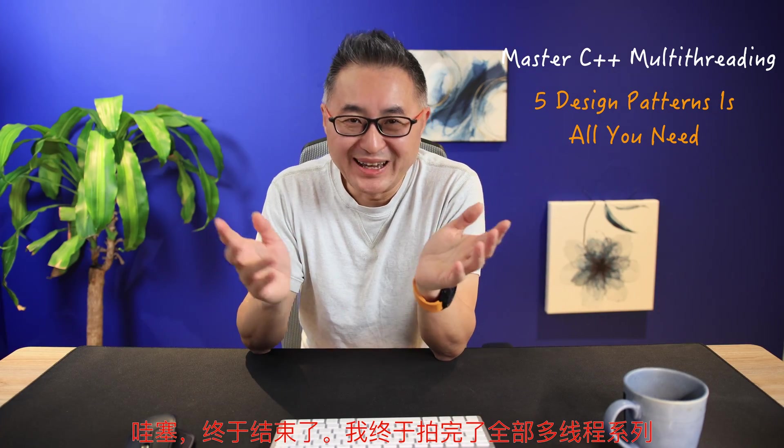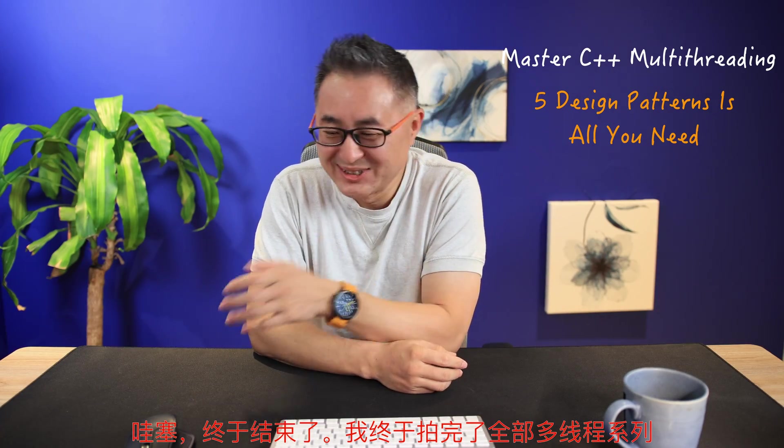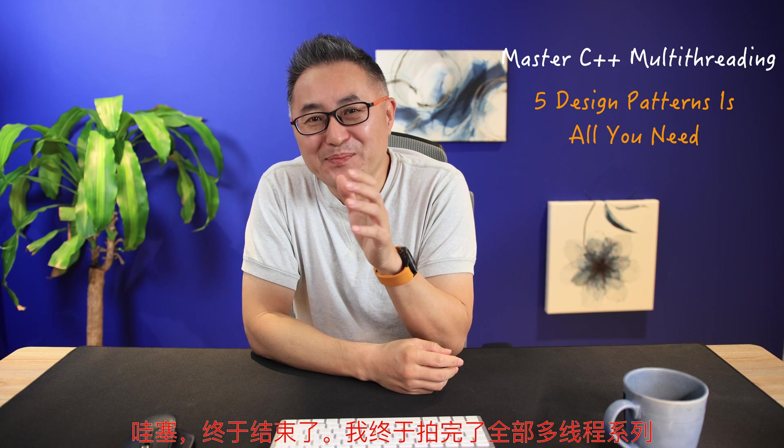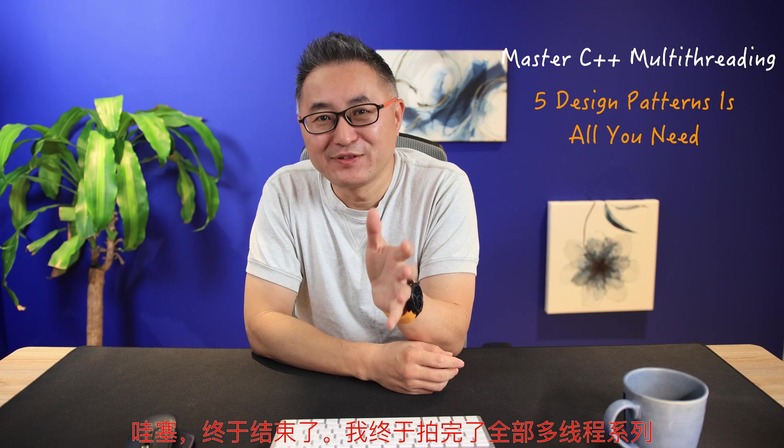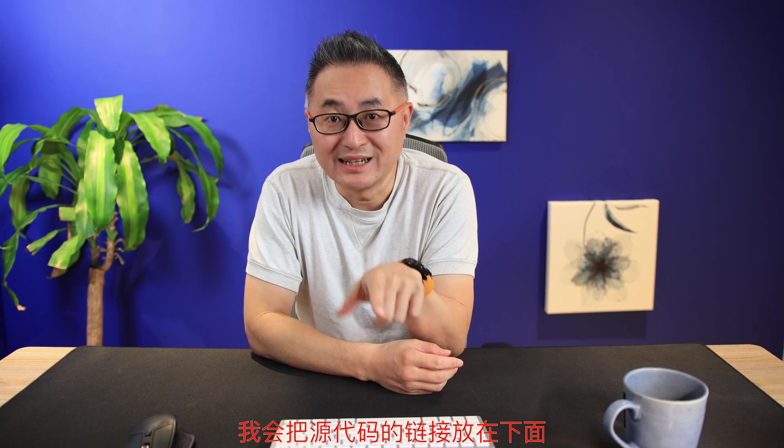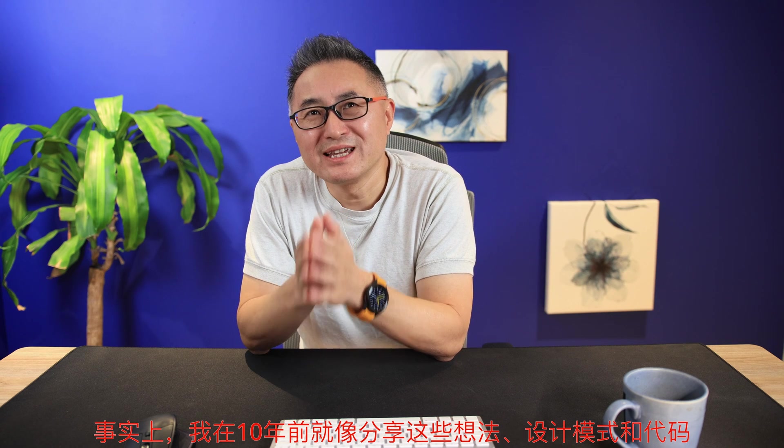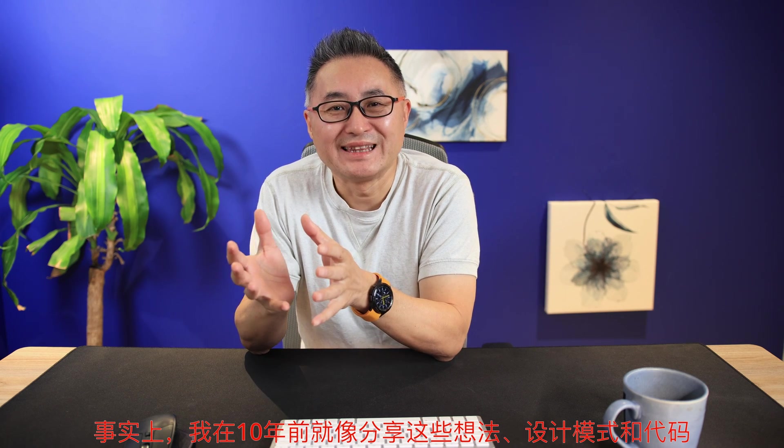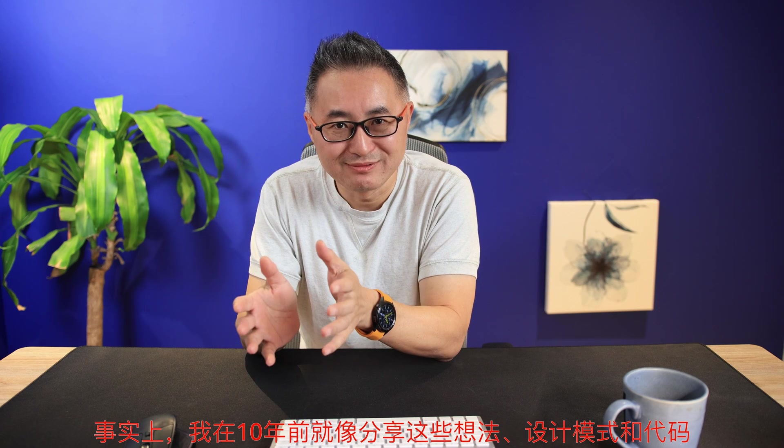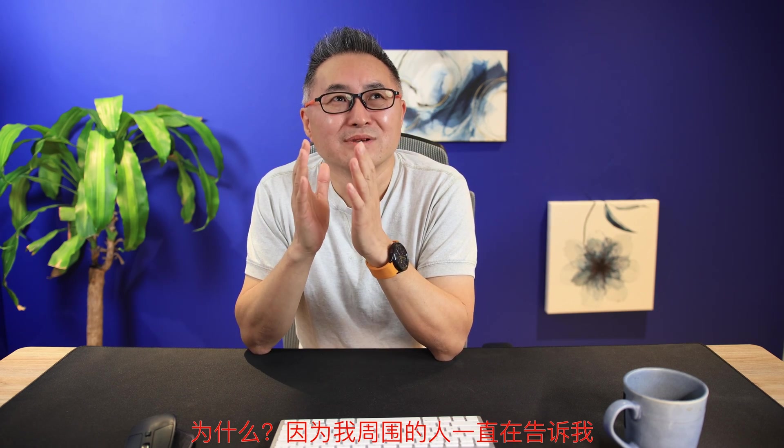Oh, it's finally done. Jesus. I finally finished all the videos for the multi-threading design pattern series. I will put the link to the source code down below so that you can use them in your projects. Actually, I've been thinking of sharing these ideas of the patterns and the source code since like 10 years ago.